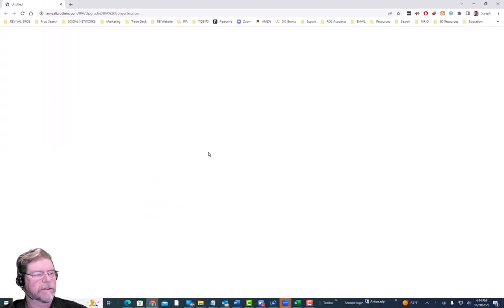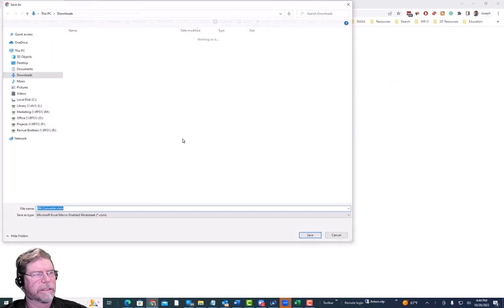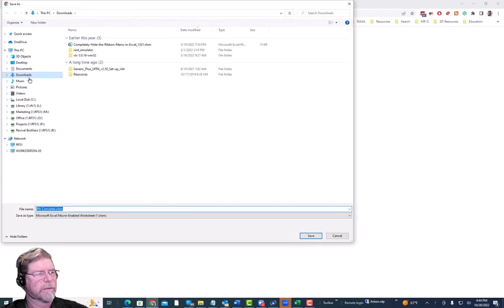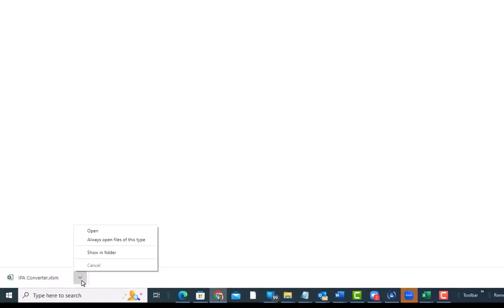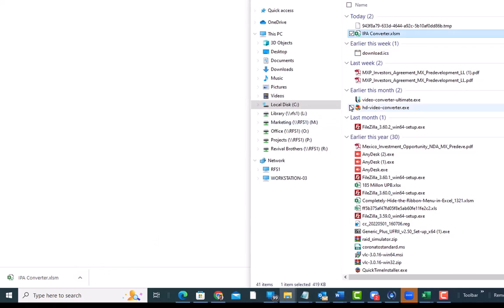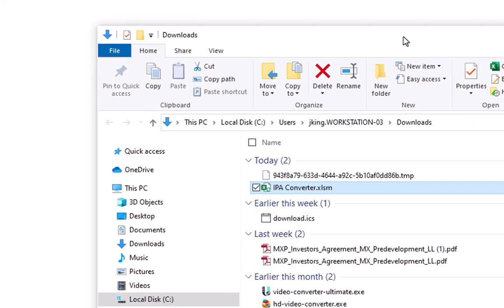If you do not have that format, you can download the IPA converter by clicking this button. It'll ask you to download the file. I'm going to put this in my downloads folder, save it, and once it's downloaded I'll click the button down here and select show in folder.